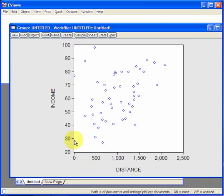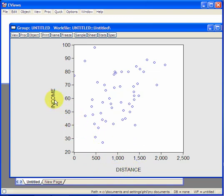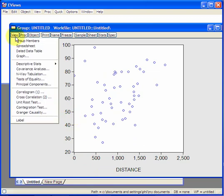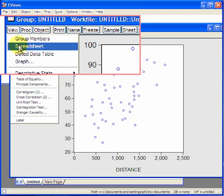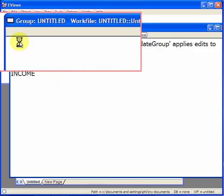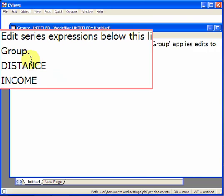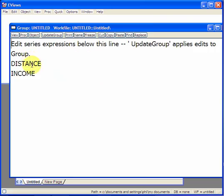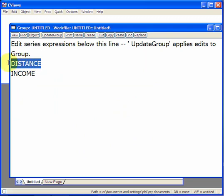Notice that we have the income on the y-axis and distance on the x-axis. Suppose we want to reverse these two. Well there's a number of ways to do it, but the way I like is to go to view, and group members. And then here, switch the two about, so let's put distance beneath income.